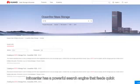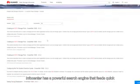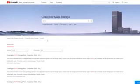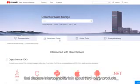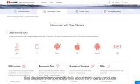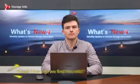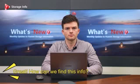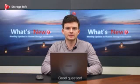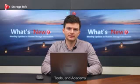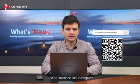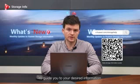InfoCenter has a powerful search engine that feeds you quick, accurate results to your searches. In addition, it provides a developer center that displays interoperability info about third-party products such as SDK and API. InfoCenter comprises three parts: products, tools, and academy — sections designed to guide you to your desired information.